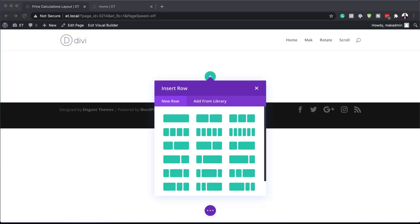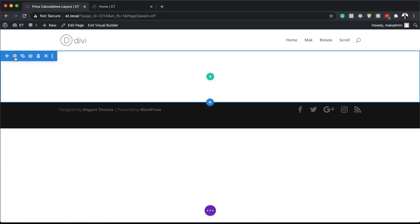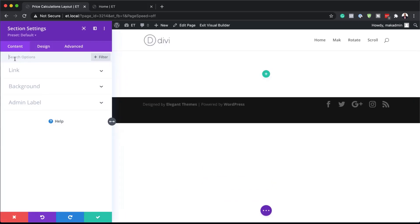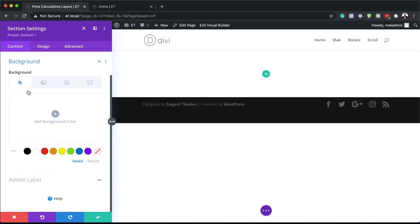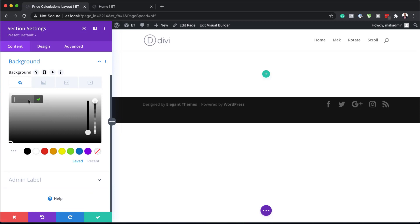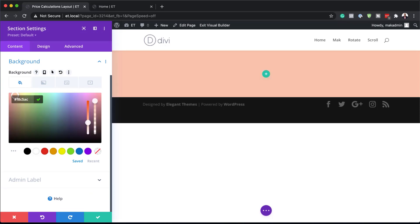Before we even get started, I would like to add a background color. So let's close out of this and click on the section settings, go to background, click on this plus button and paste your color. Throughout this design I am going to be using these colors, and if you want to follow along step by step, you can go ahead and copy these colors from the post, which I'll link to in the show notes below.